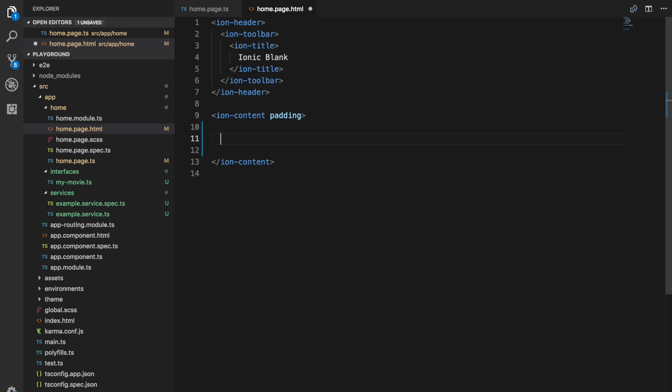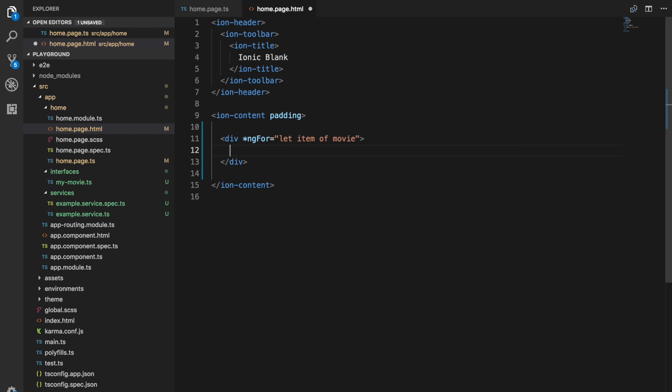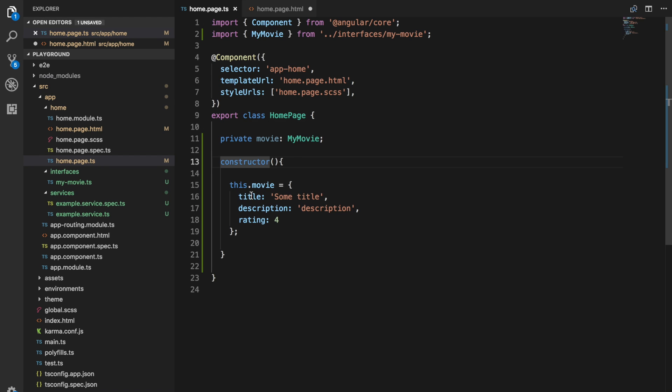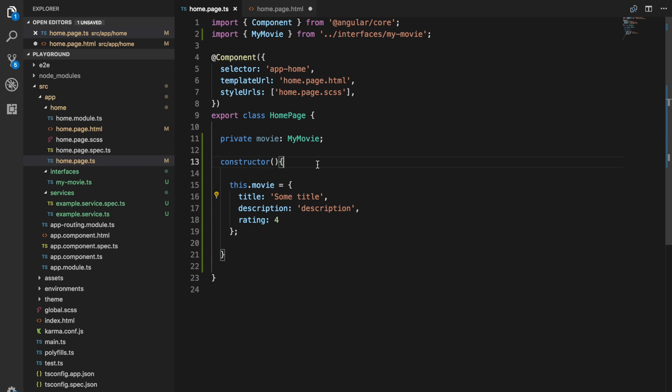If I were to do something like this for example, I'll say div ng4 equals let item of movie. I have an object set up here, so it's just an object with three properties in there, a title, description, and a rating, and what I want to do in this example is I want to loop over all of its properties.